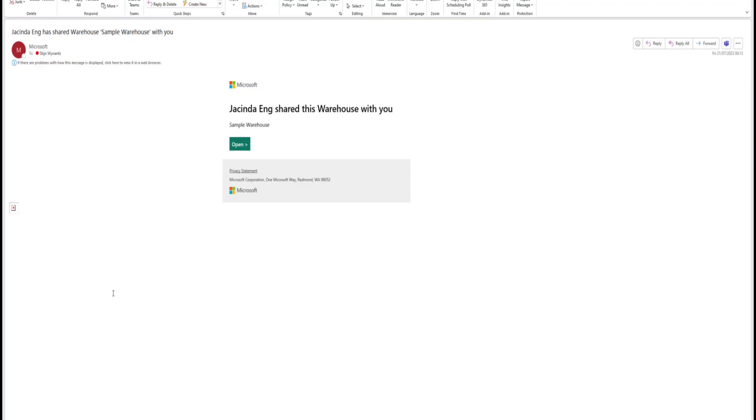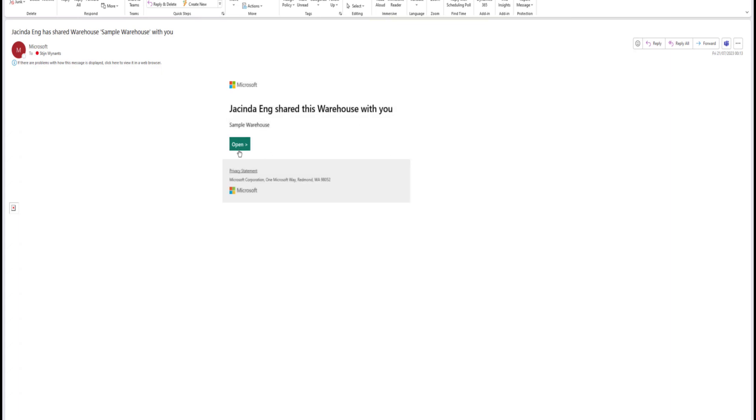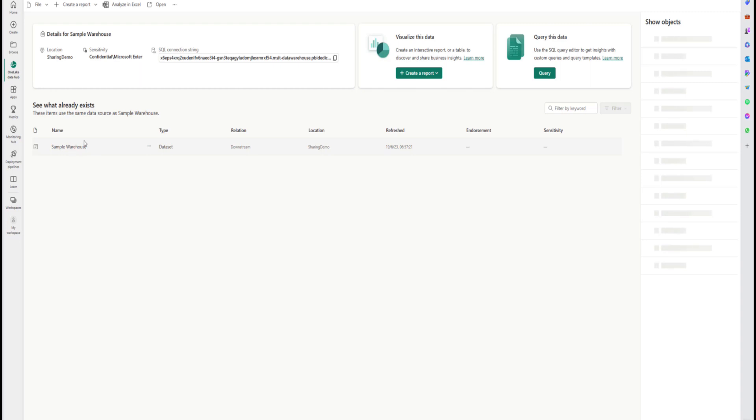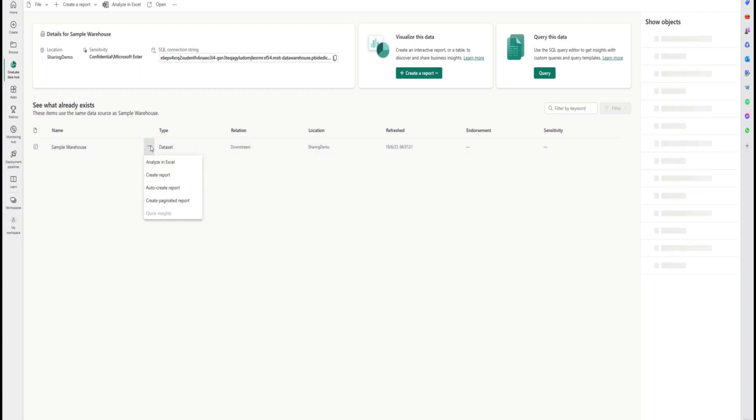Okay, Jacinda, I've got your email. So what I do now is just I'll click open. Yep. And that basically shows me that I now have access to that sample warehouse data set, right? Yep, that is correct. So now you can either choose to create a report, you can query the data, or you can use an existing lake house that you have and create a shortcut and connect to this warehouse. What would you like to do first?